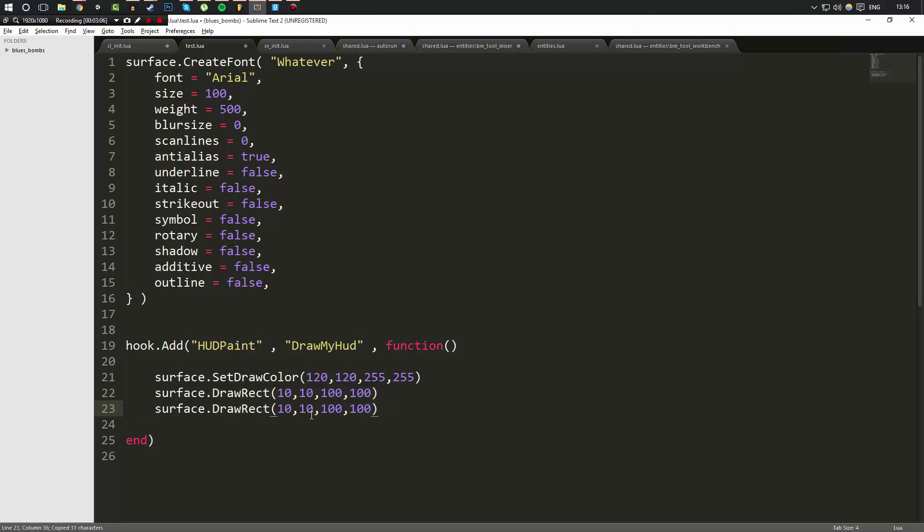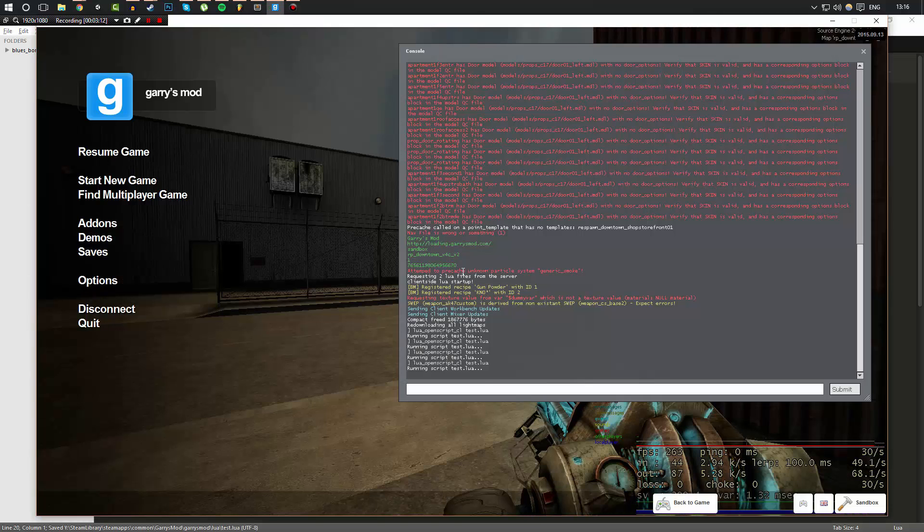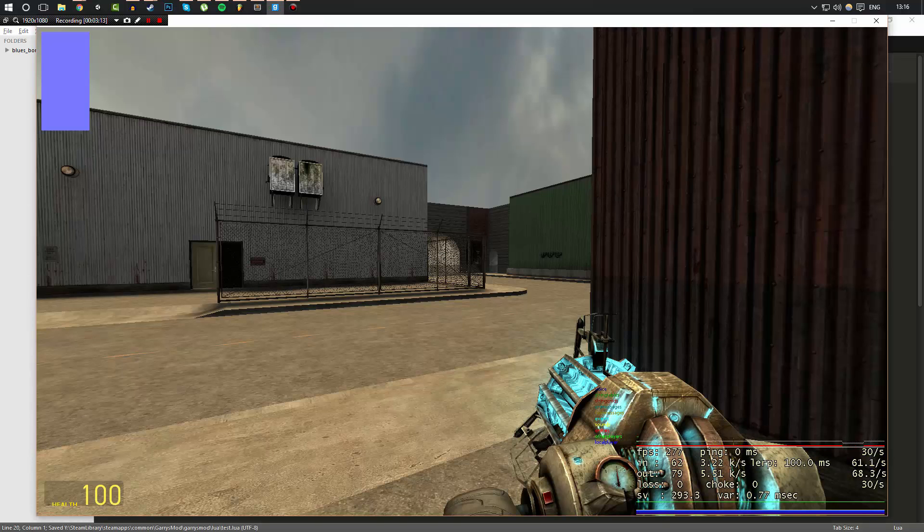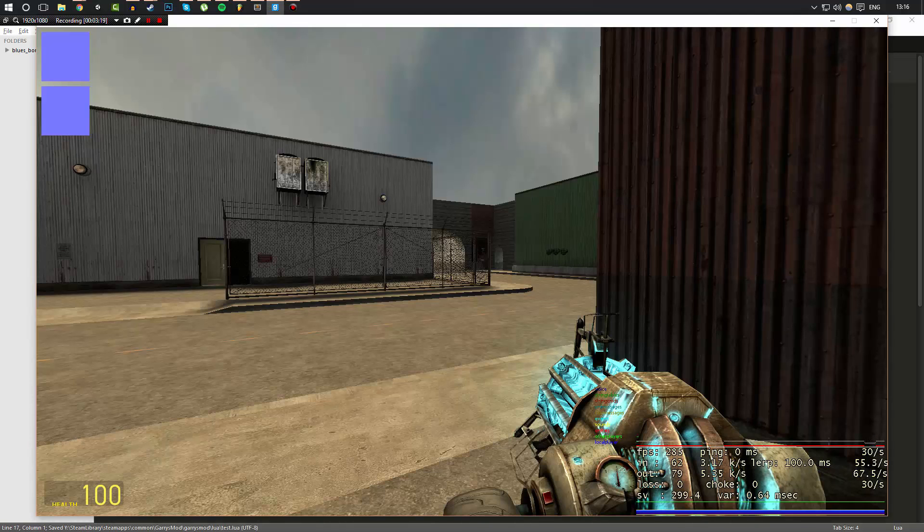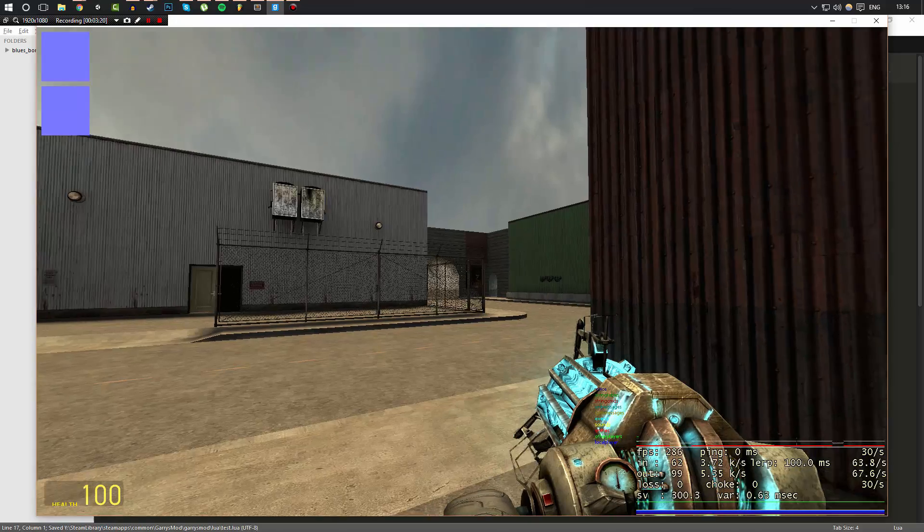So now if we go ahead and run this, as you can see, we actually get a box up in the corner of our screen. And if we draw another rectangle directly after that, like I draw this one, we'll go 110 down. As you can see, it's going to let me go ahead and just draw a bit more down. And as you can see, the boxes are the same colors.